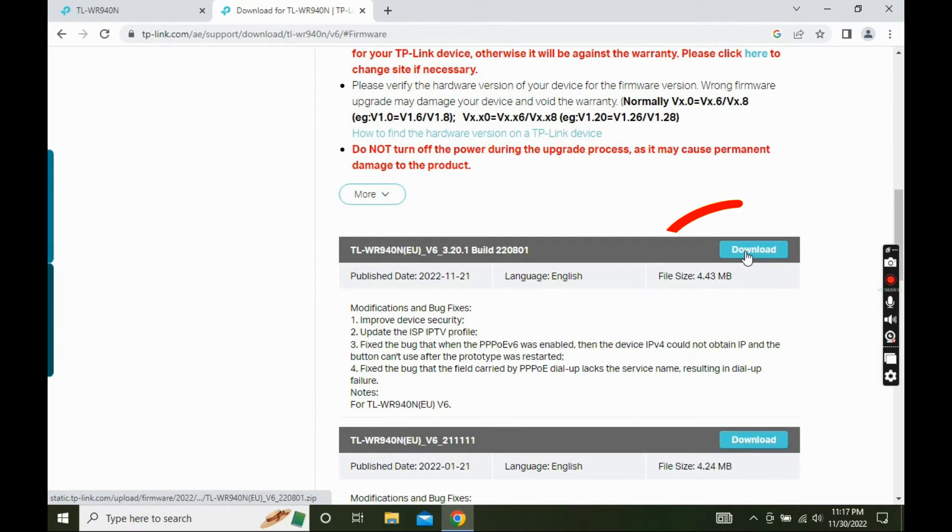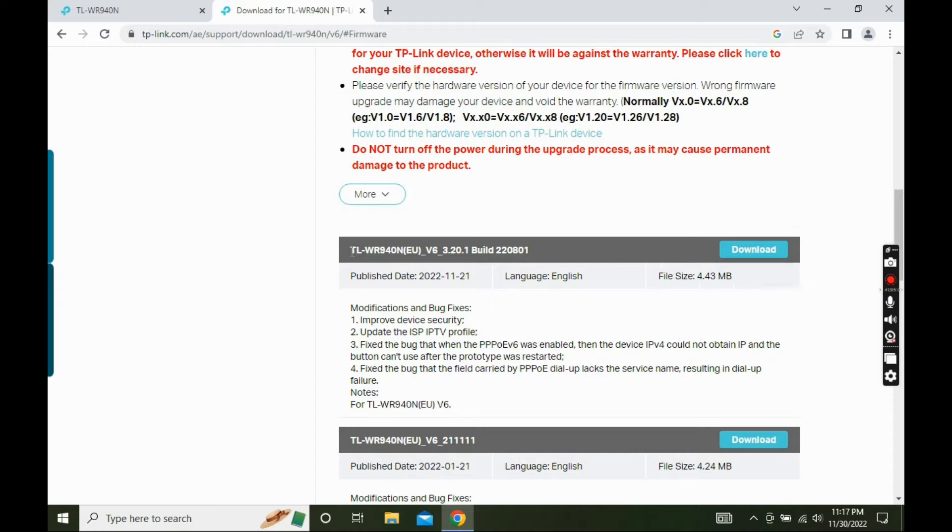From the below listed firmware, select and download the latest firmware.